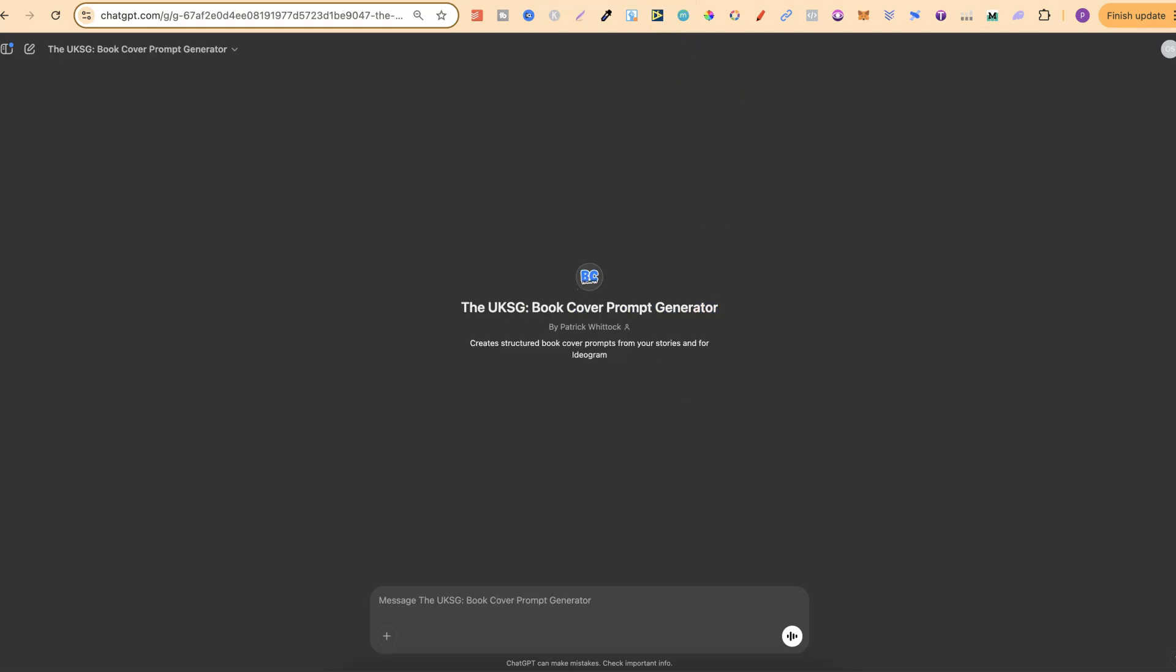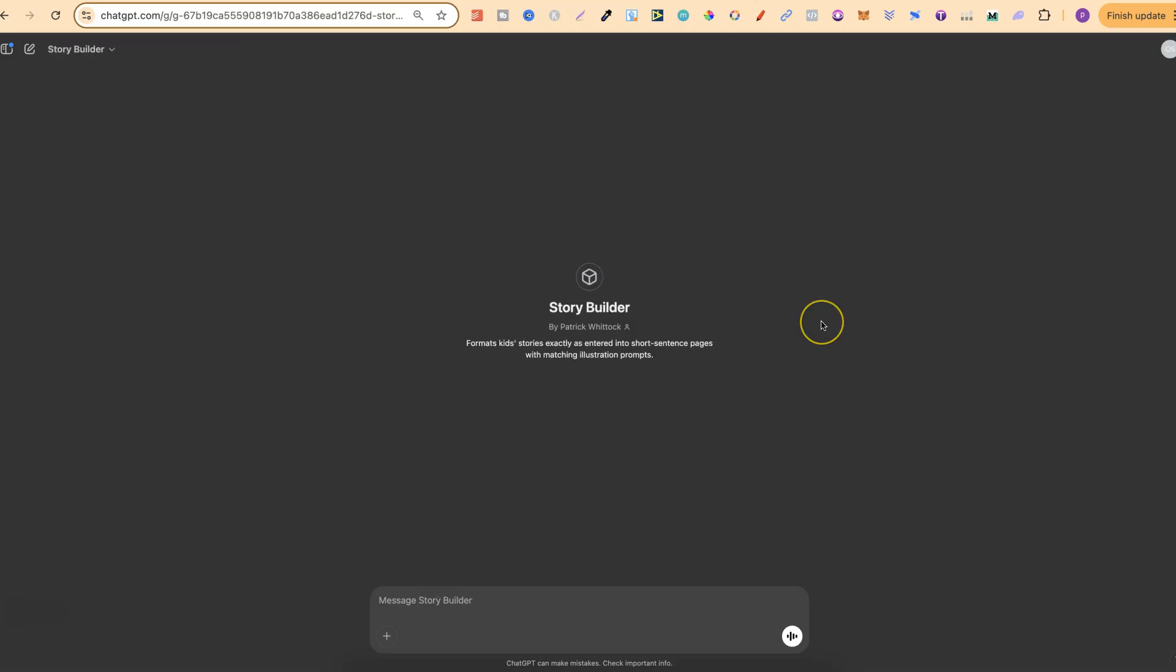I then take it to my second GPT, which is my book cover prompt generator. So all I have to do is input the story, and it's going to give me a fully formatted book cover prompt for Ideogram. And then I have the third one. This one doesn't quite look the same, because this is something which I'm still actually working on.